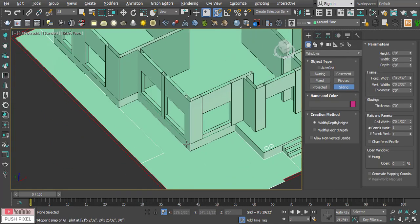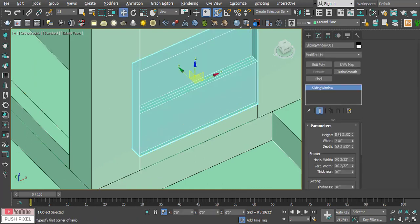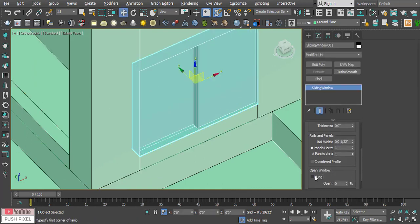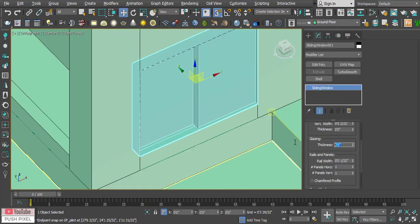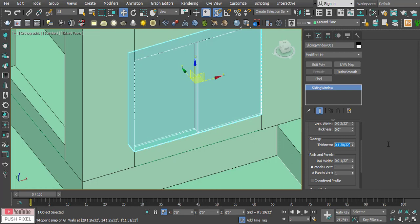Here I am using parametric windows in 3ds Max, which is by far the fastest method to model the windows.